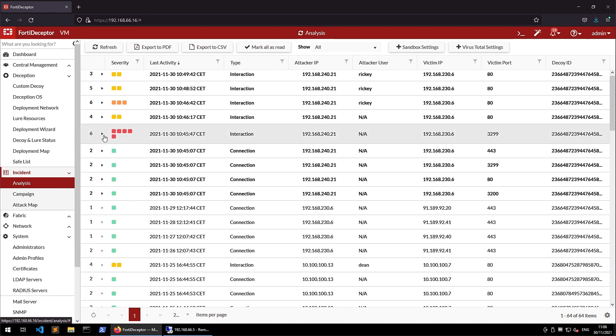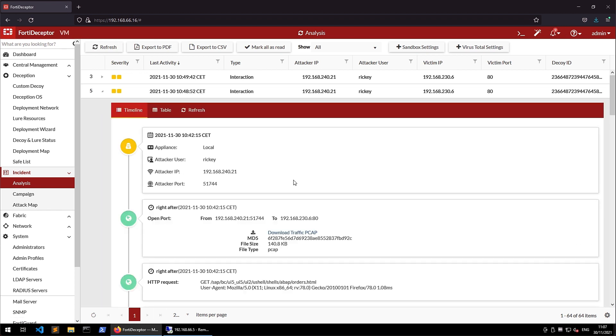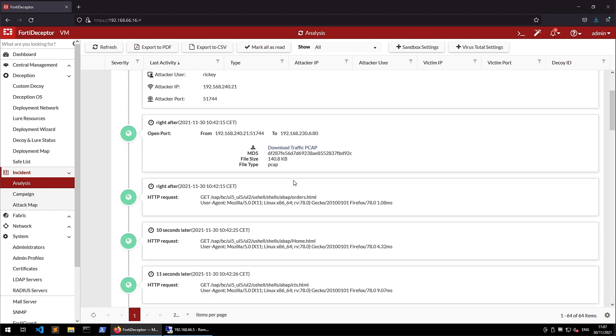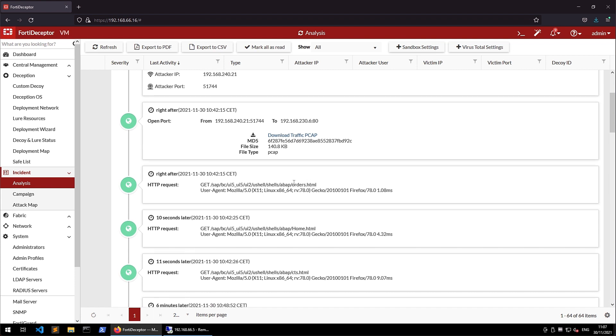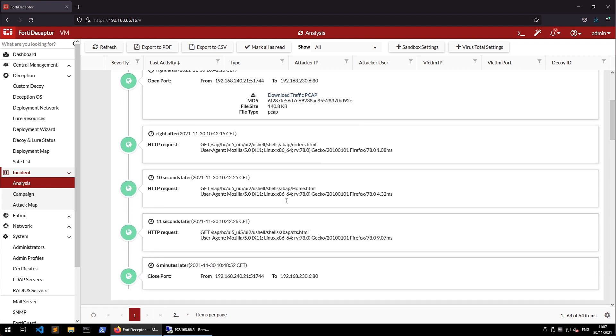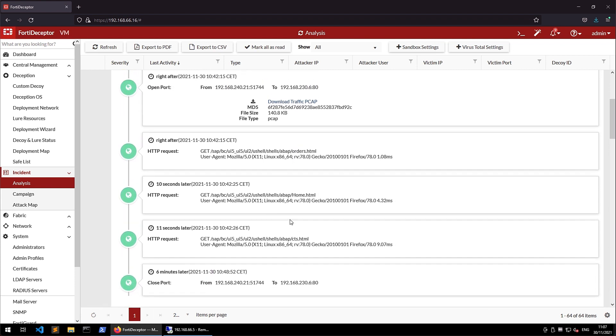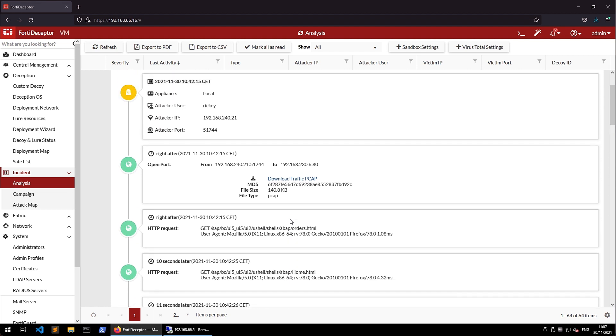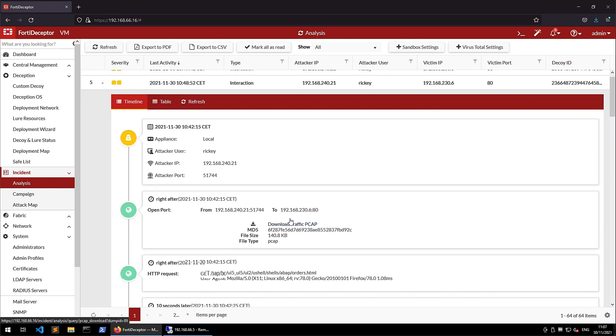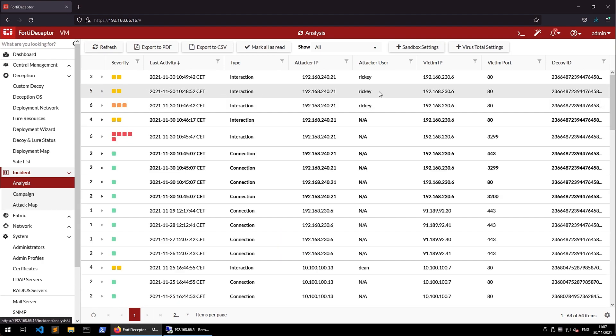After attacking the SAP Router, the attacker switched over to port 80, where he tried various credentials to log in to the SAP Fiori launchpad. With the user Ricky, he could successfully log in. Also for those events, FortiDeceptor provides us with a network traffic capture for further analysis and a detailed timeline which steps the attacker did.